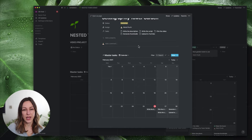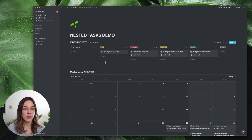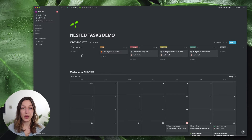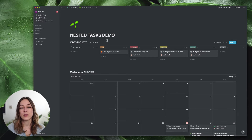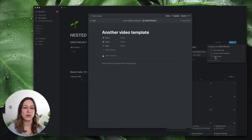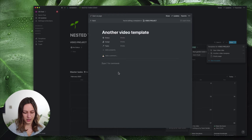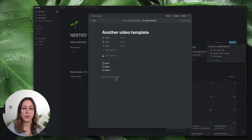So I've applied the template and moved those tasks into the calendar — that's the basic version. One way to do this is to embed your master task database inside of your template and connect the two. Let me show you how to do that. Let's create a new template here — 'another video template' — and again create your list of tasks and then pull in your master task database.